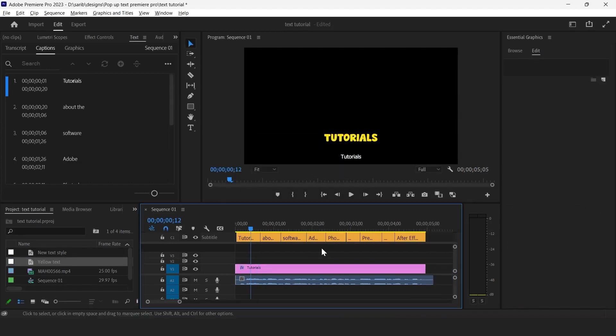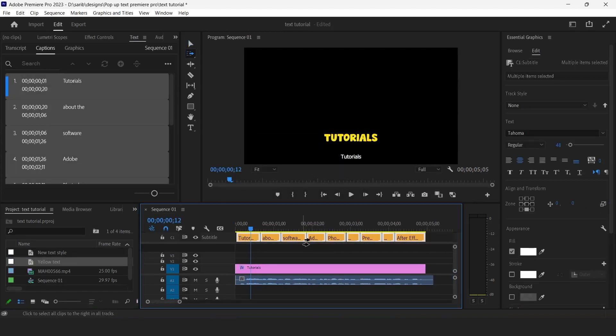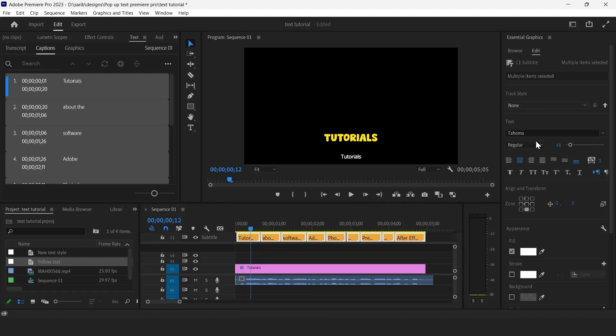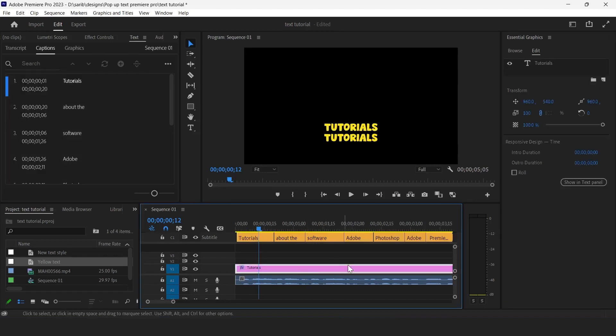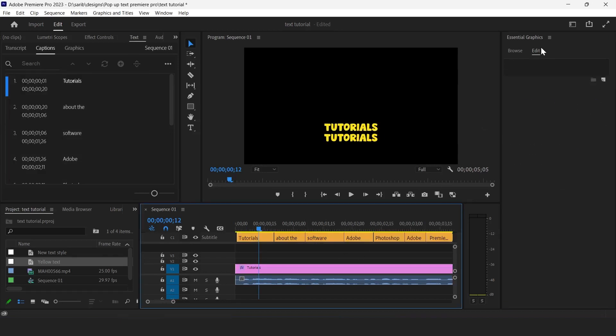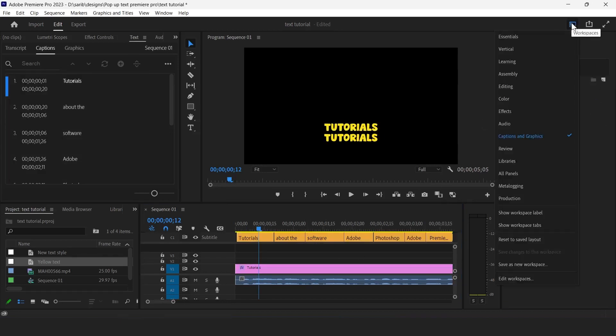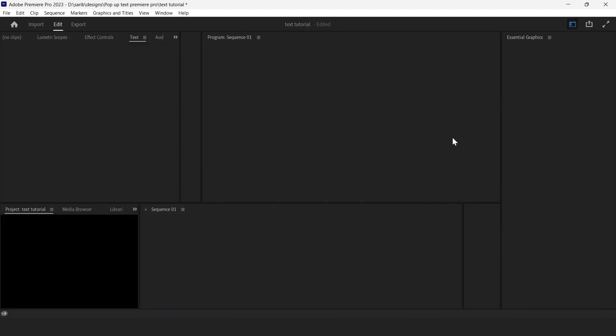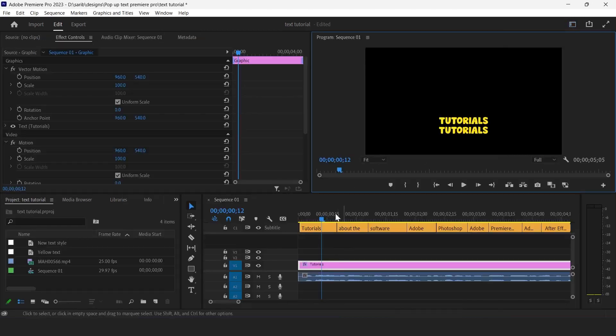Then select the subtitles, select all, and go to here, click on yellow text. So we have applied the same effect on subtitles that we have created in the beginning. Then we can change the layout to editing, so yeah, that will be nice and easy.